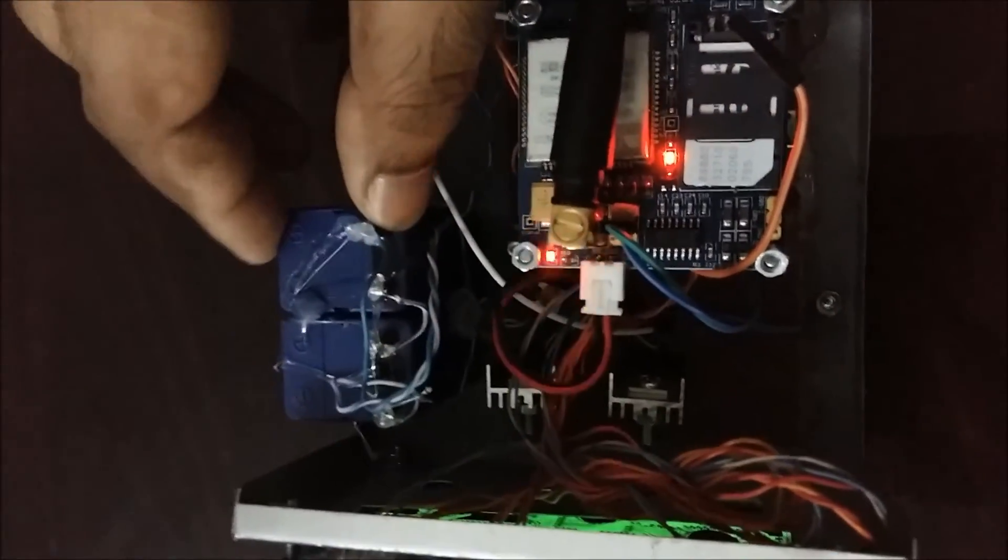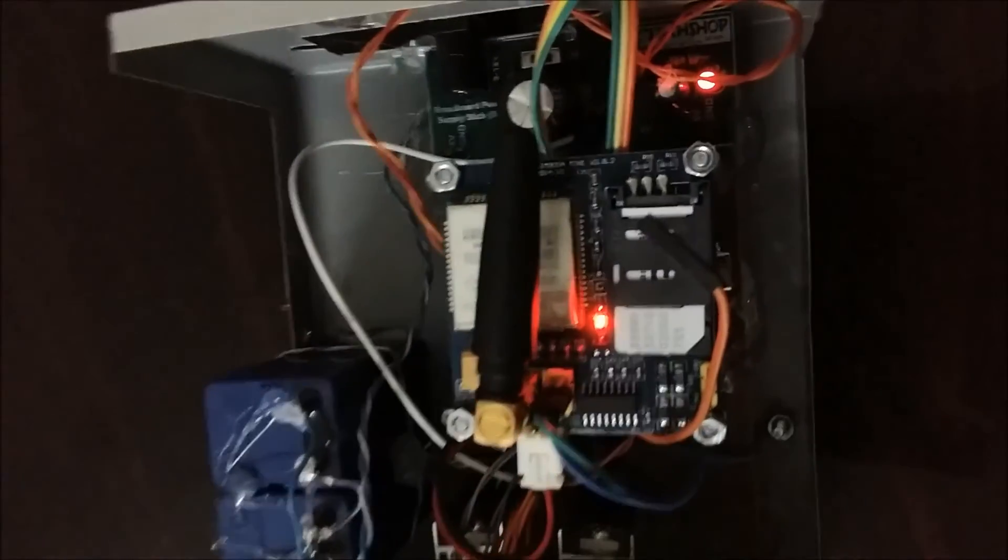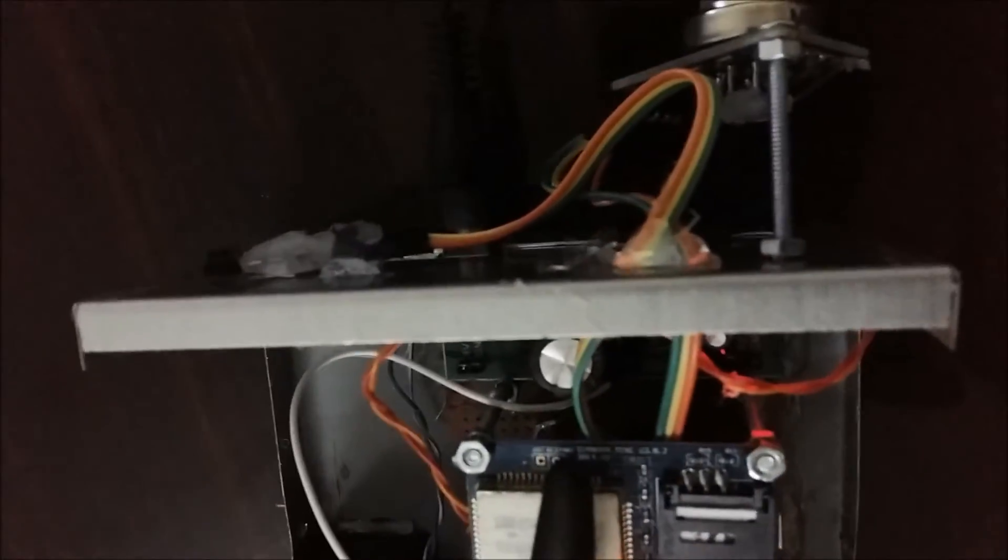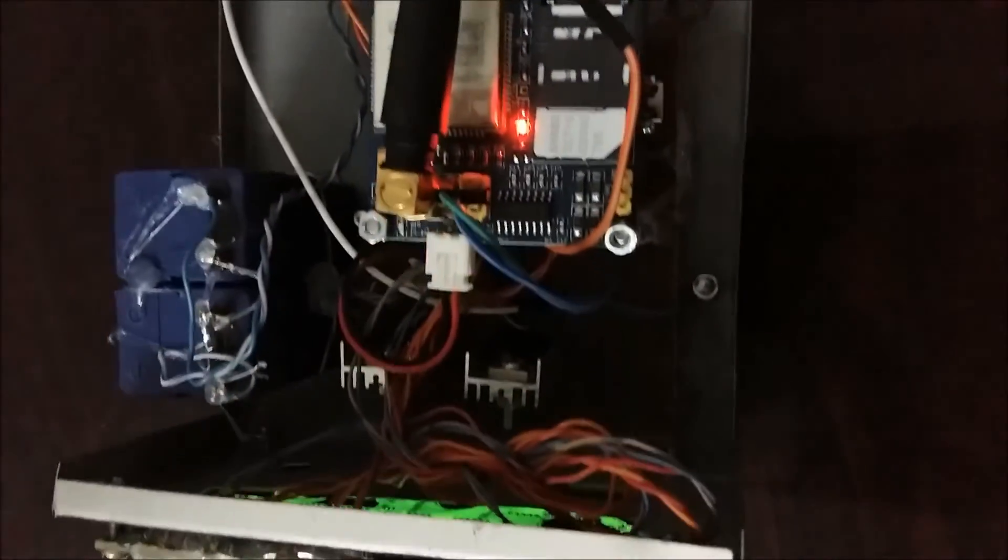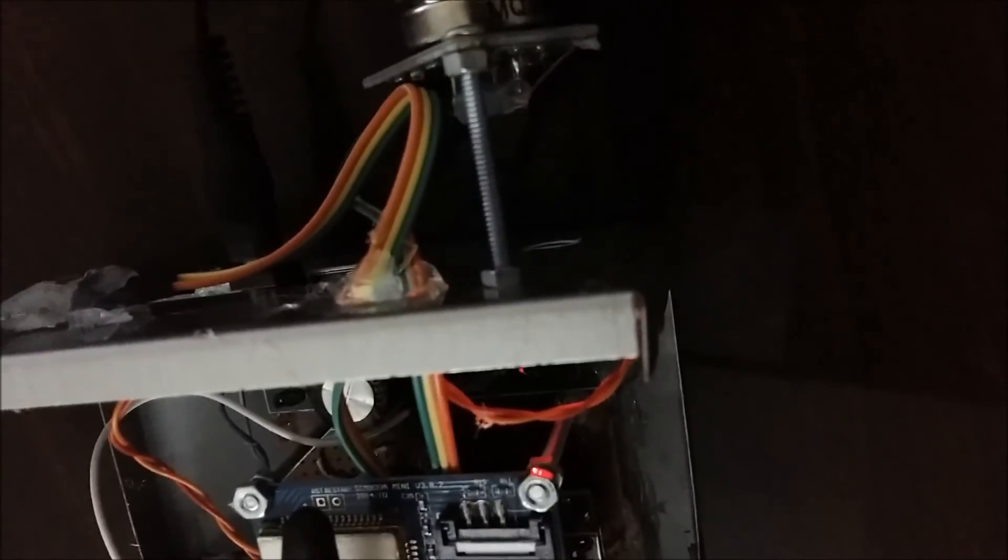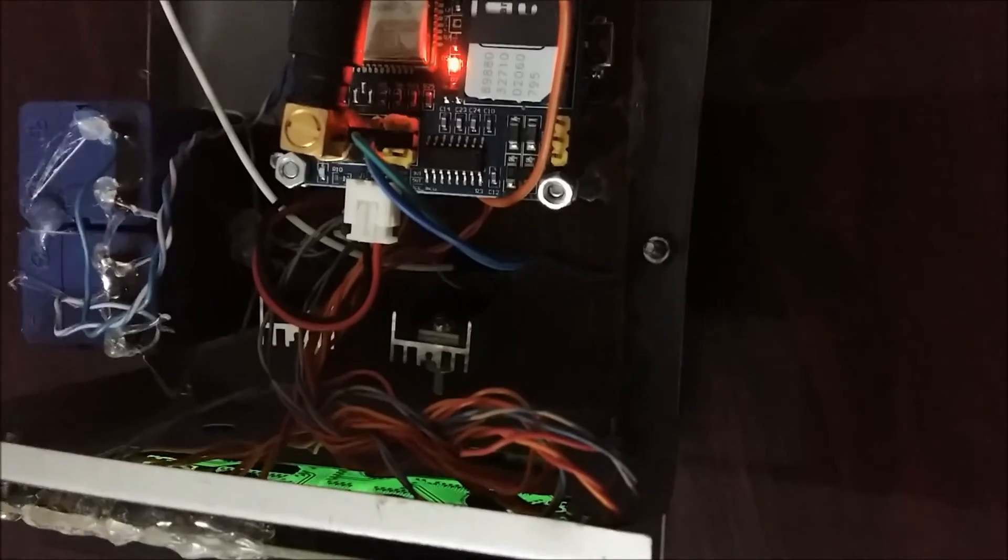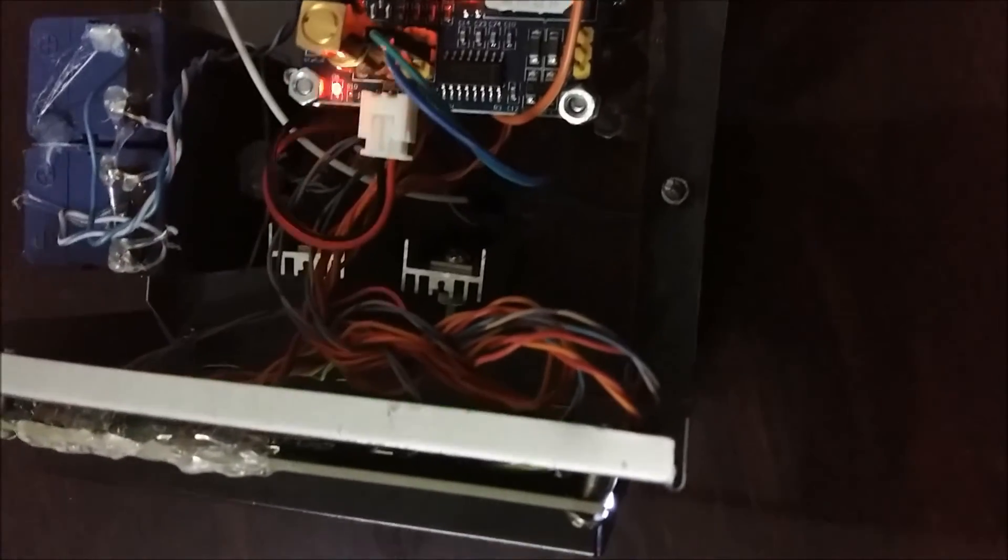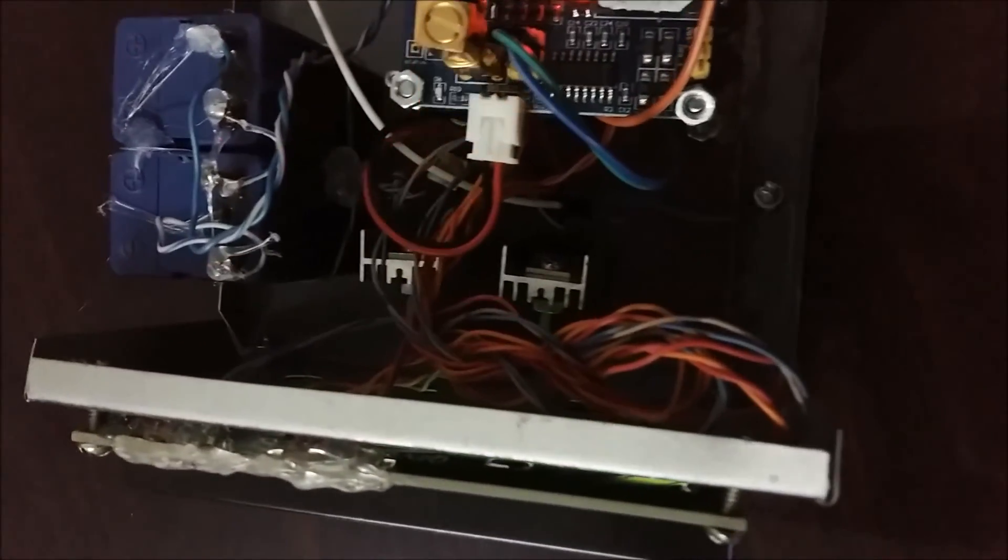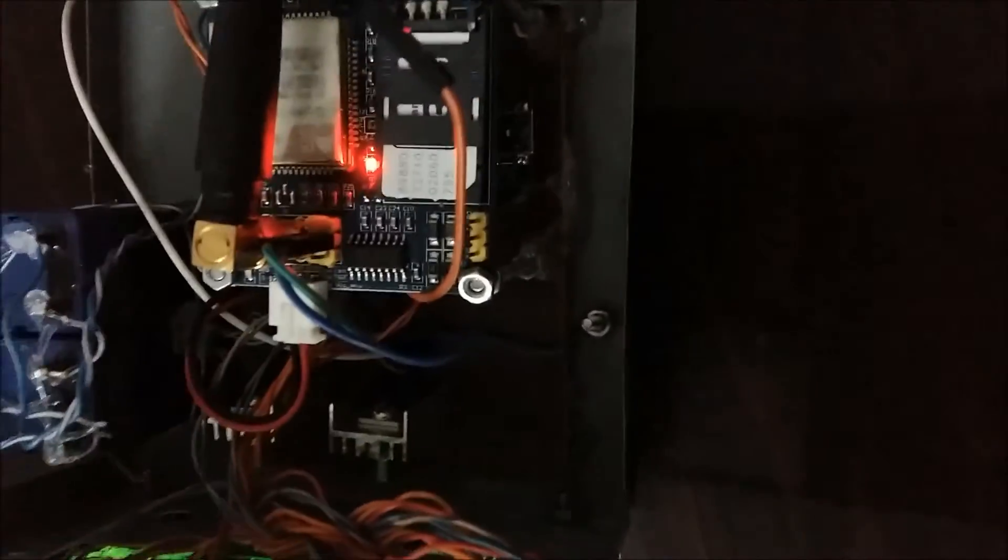This will run using a 9V adapter. The smoke sensor is here in parallel; if there is any smoke, it will detect. We use Arduino Nano, which is small with low power consumption.